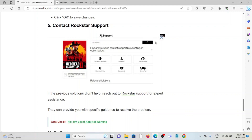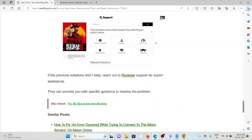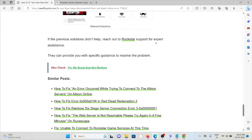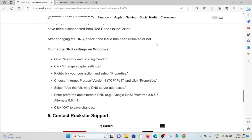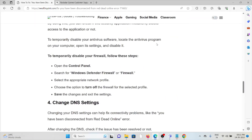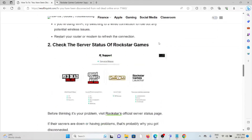The fifth method is to contact the Rockstar support team. If the previous solutions did not help, reach out to the Rockstar support team for expert assistance. They can provide specific guidance to solve the problem. That's all about this — thank you.